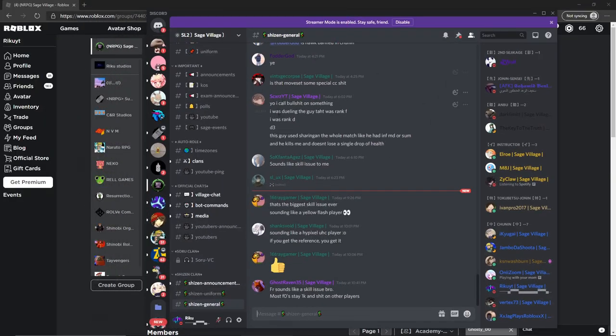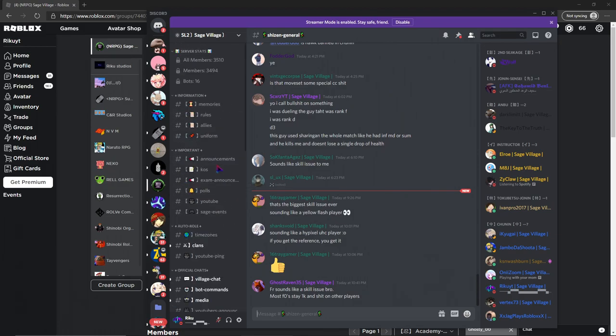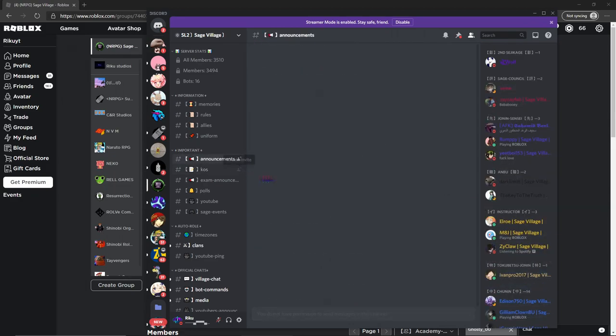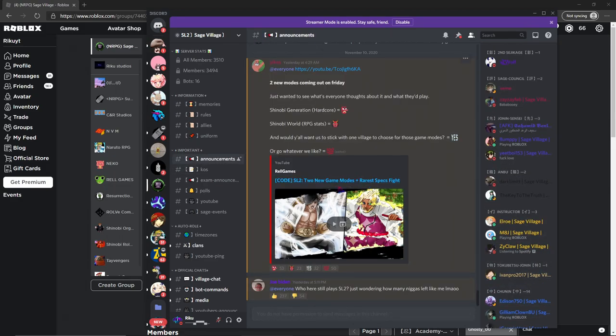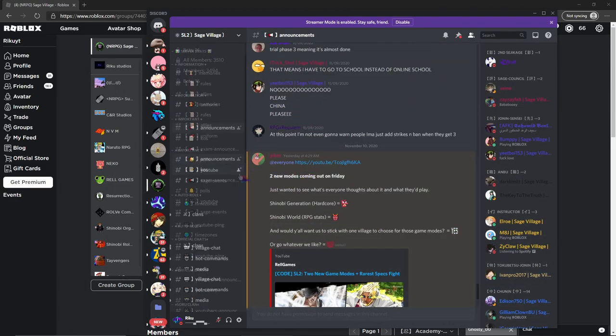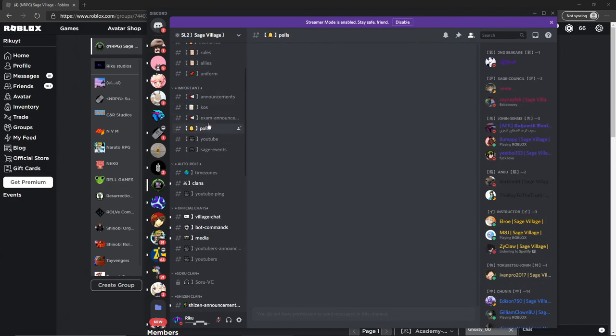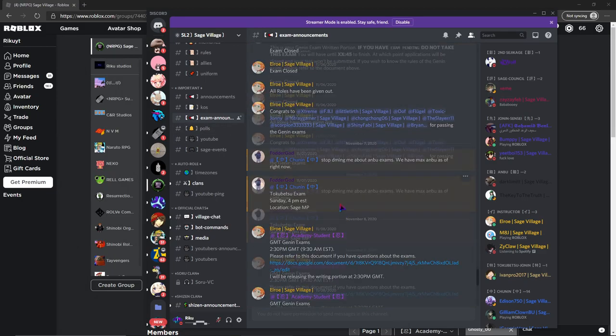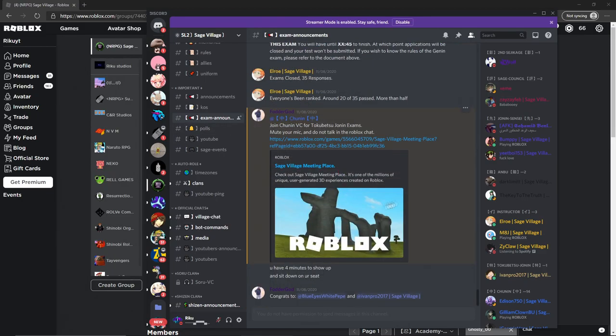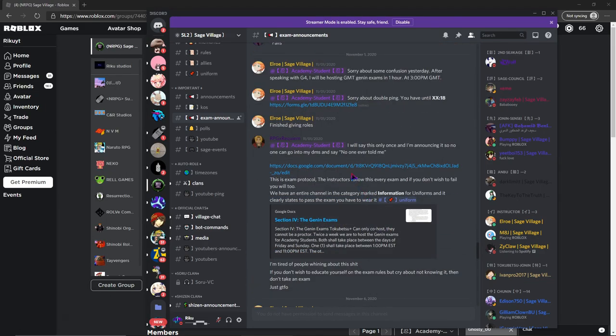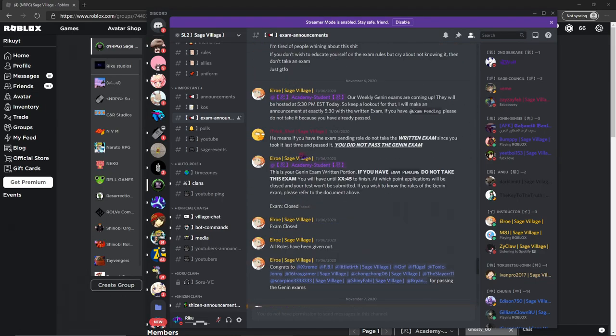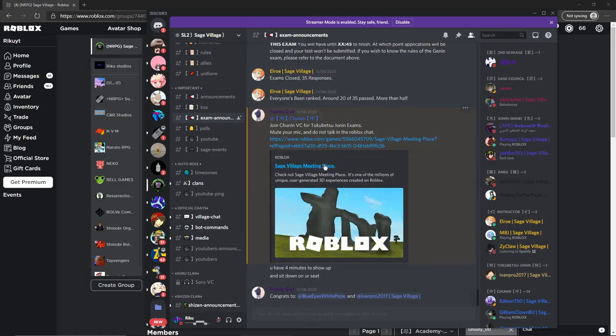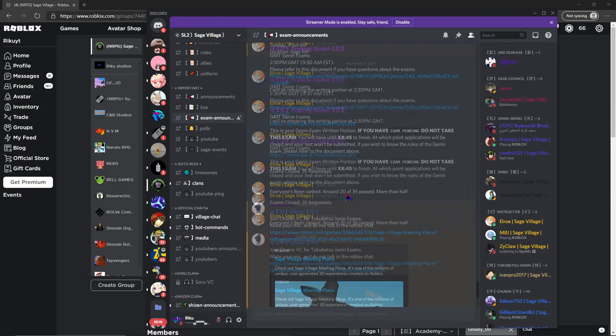Now that we're in the Sage Discord, you're probably not going to see all this. You're going to have to verify and apply to become an academy student. Once you become an academy student, head to announcements and check out exam announcements. You're going to wait until they announce Genin exams. They're going to give you a written exam to begin with, and it's pretty easy. It's just simple Naruto questions.